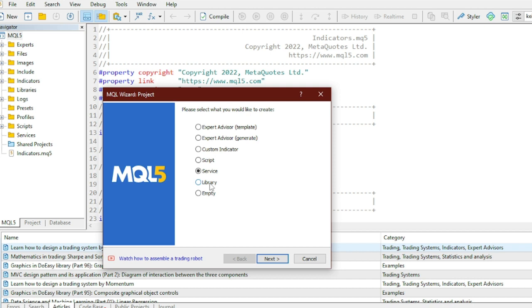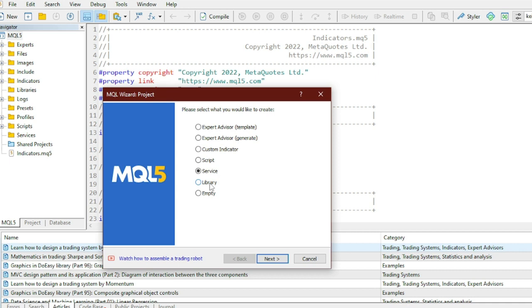The other thing you can actually create is a Library. Simply consider a library like some source code or reusable source code you can actually use in other indicators. Say you create an indicator today and tomorrow you create another indicator. Instead of writing code from scratch, you can actually copy some code from the library. It's more like some code you can actually use for other indicators in your future projects.